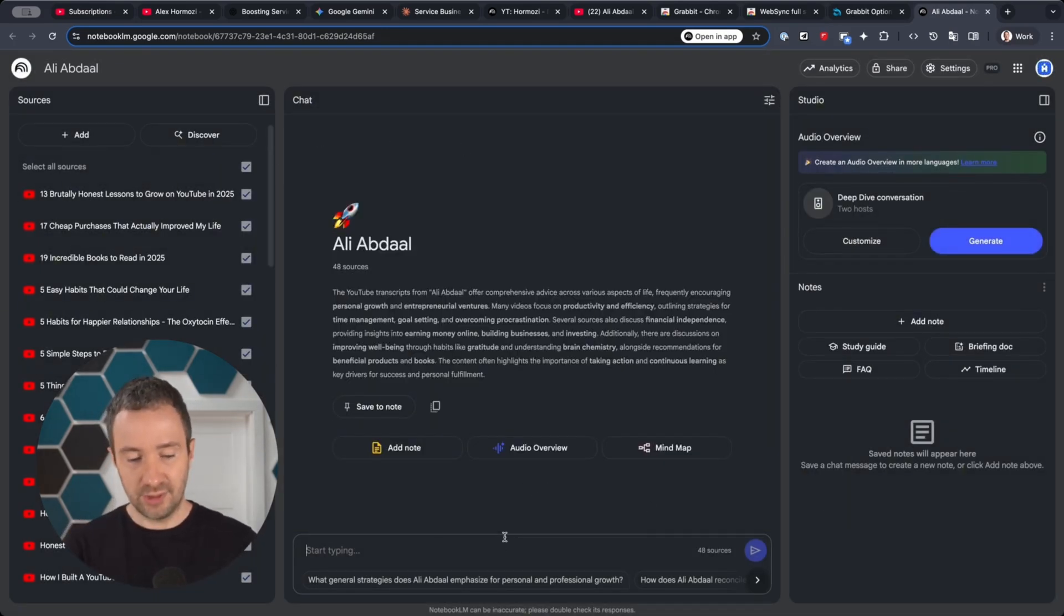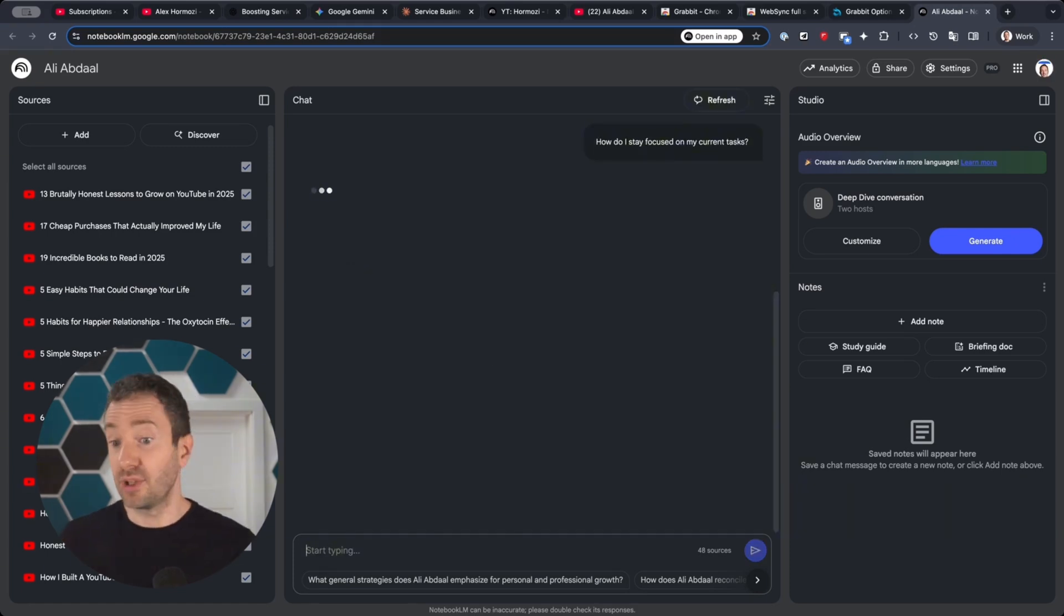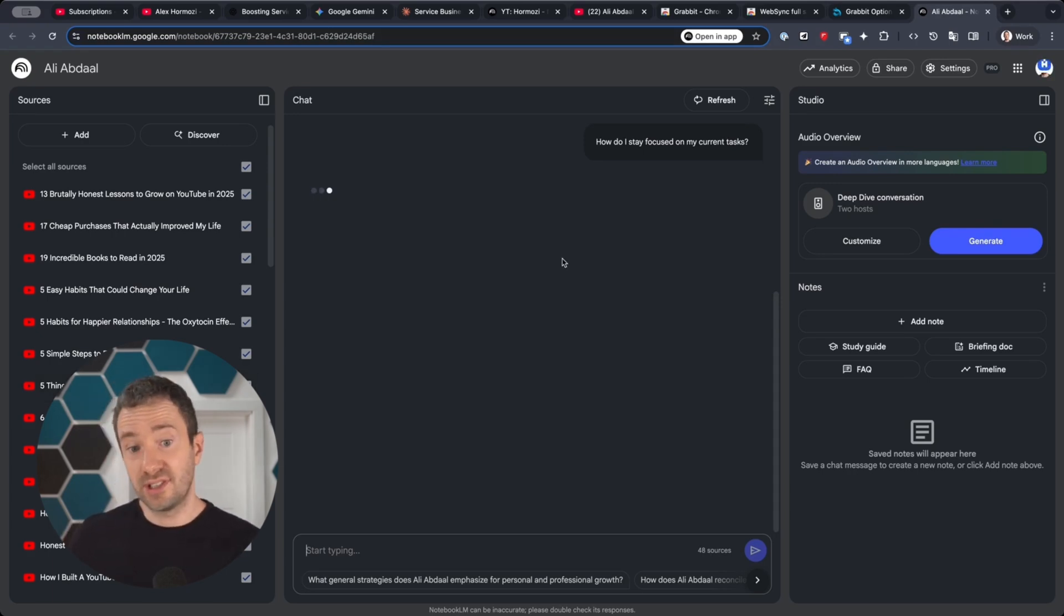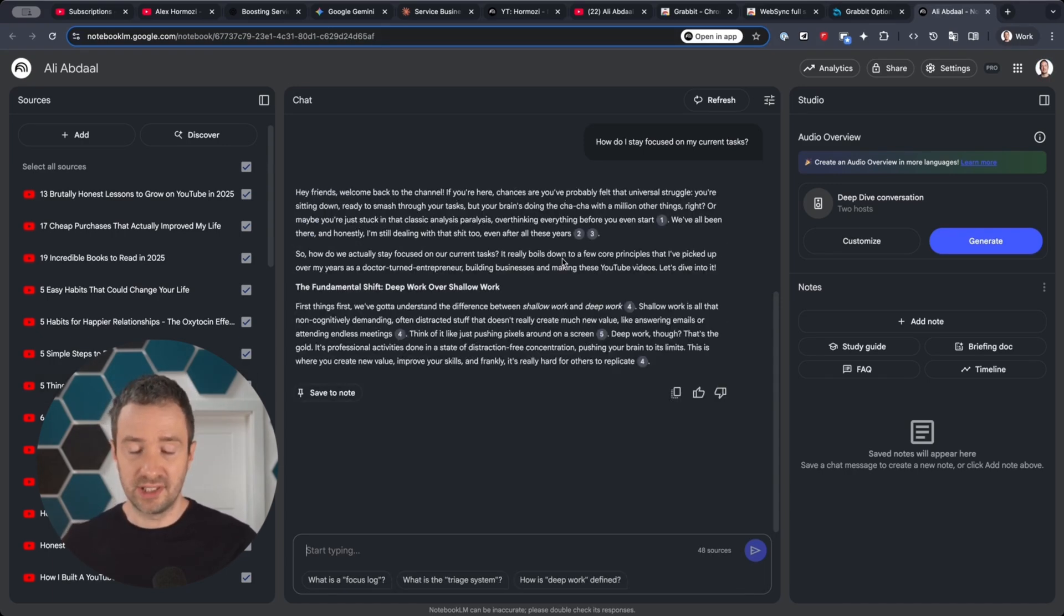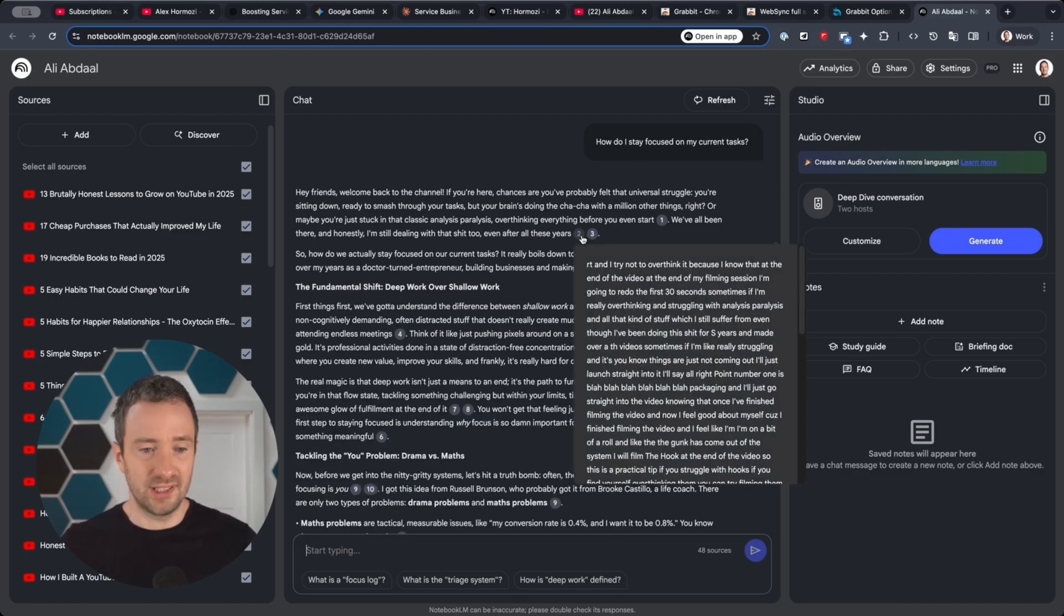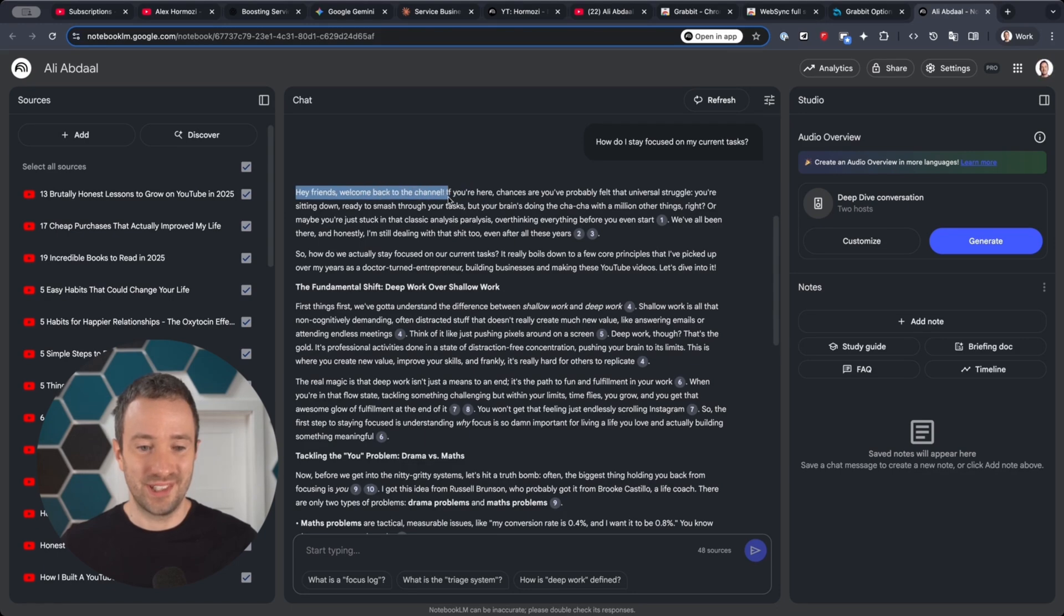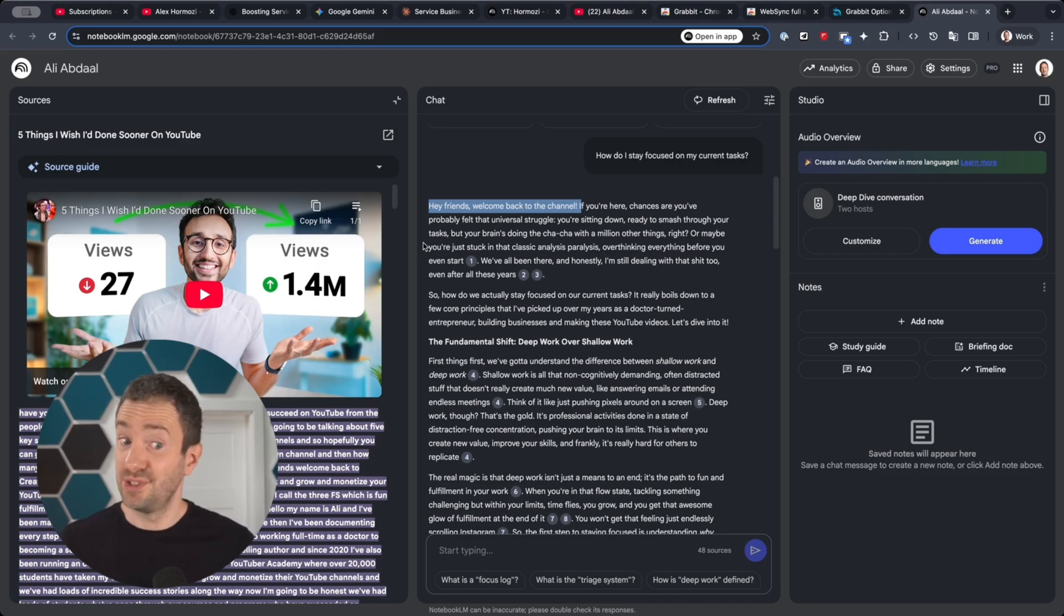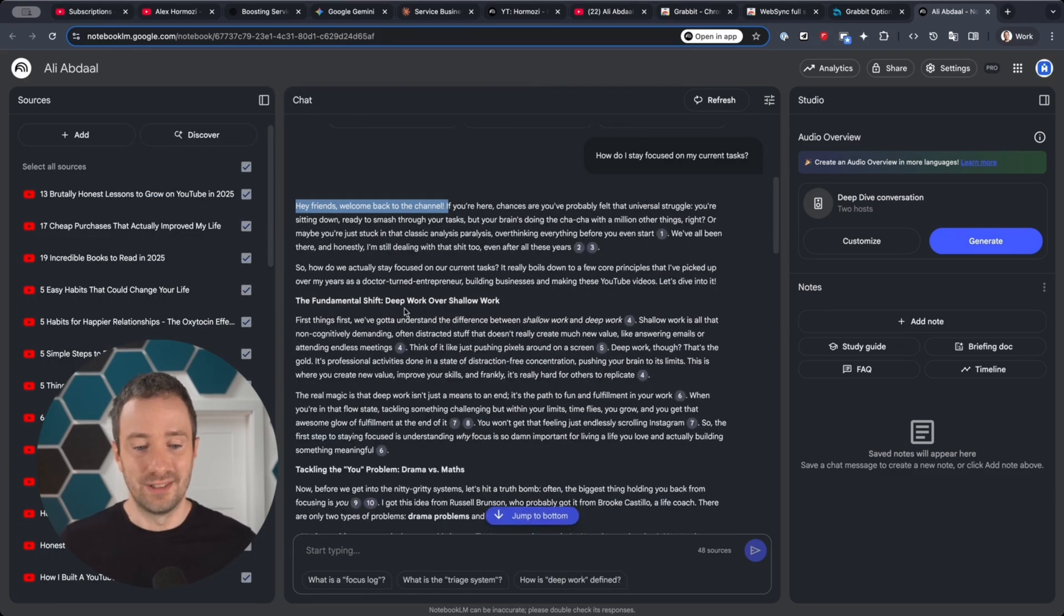Now I could say, 'How do I stay focused on my task?' What Notebook can do is it's going to read all the transcript of those 50 videos that we imported, and it's going to give me an answer that sounds exactly like Ali Abdaal in his videos based on his content. Again, I get these little numbers here in the answers. It says, 'Hey friends, welcome back to the channel,' which Ali Abdaal says a lot. When I click, it actually gives me the videos. That also gives me ideas of videos to watch from that creator based on the problems I have right now.